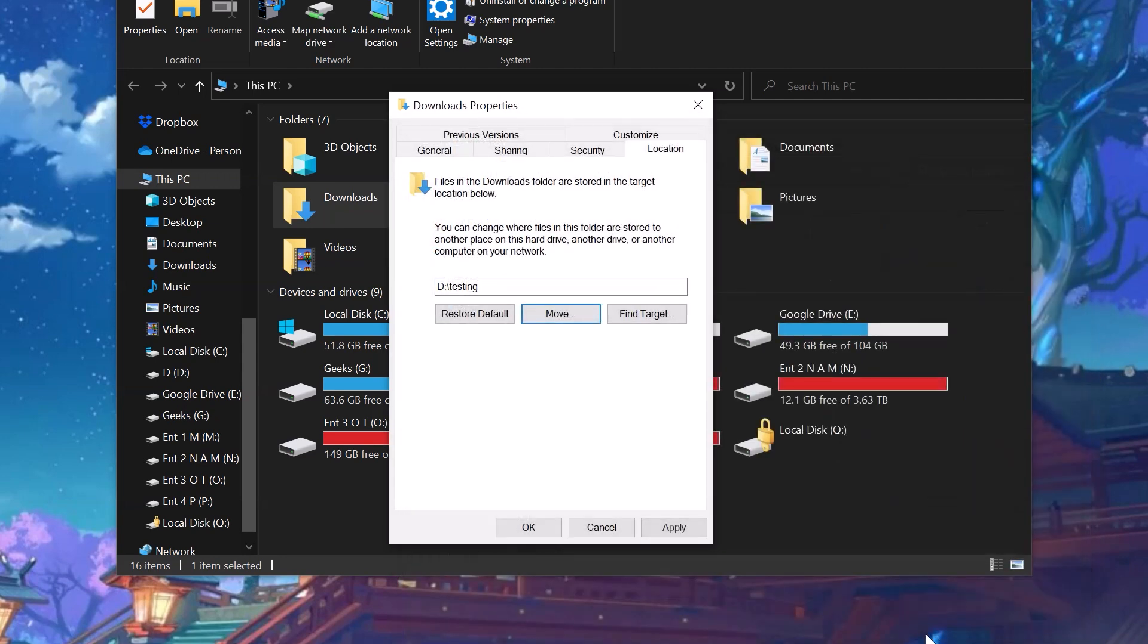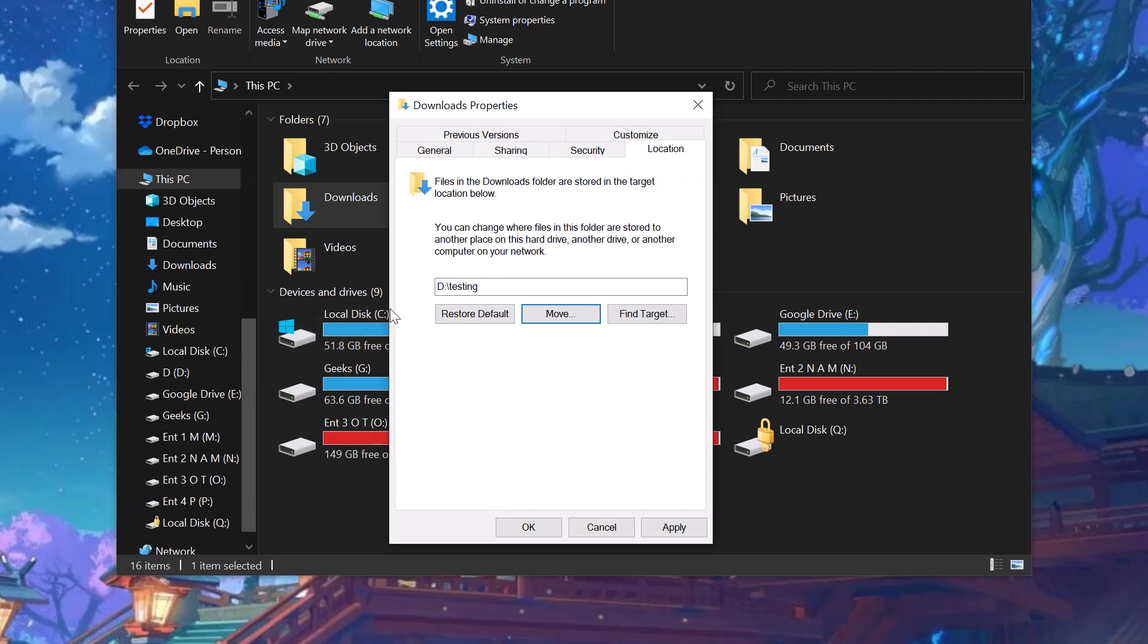Now the default downloads folder has been changed. So every time I download any stuff, instead of going to C drive, all those files will be saved in the D Testing folder. Now you just need to click Apply.